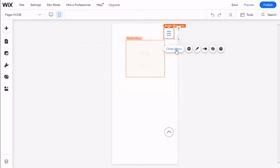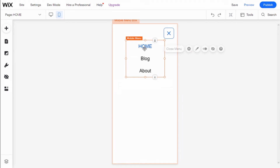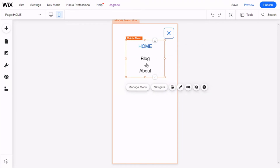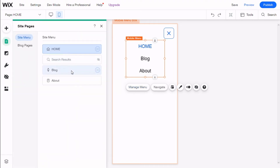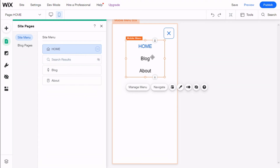Now we are going to click on Edit Menu. Here we can change the mobile menu as well. We can manage the menu and select which pages are hidden in the mobile version. We have Home, Log, About, and the Search Result page, which is hidden in this case. We can also select to navigate the menu and choose the layout.